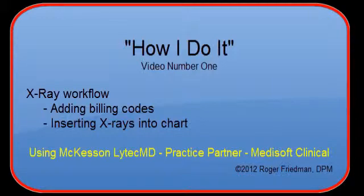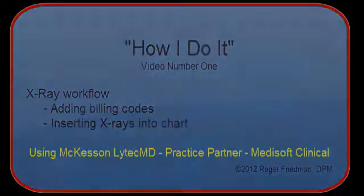Today I'm going to talk a little bit about the X-ray workflow that I use and how I add billing codes and also how I insert X-rays into the patient chart.